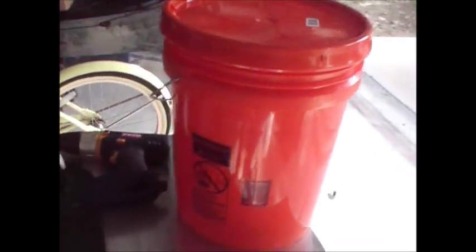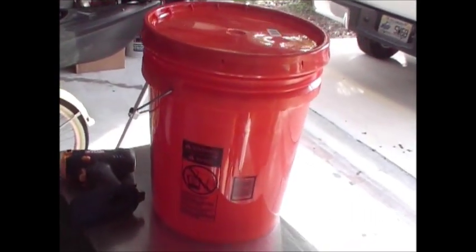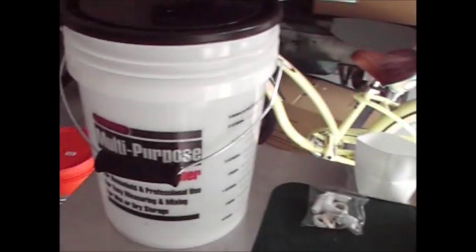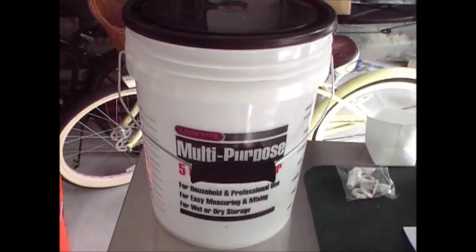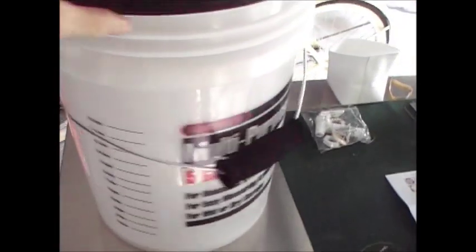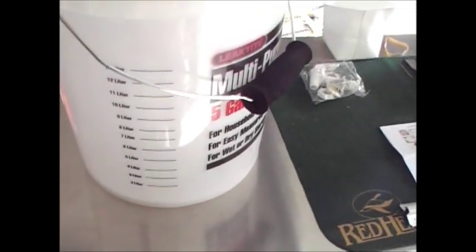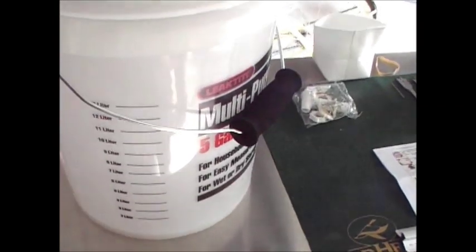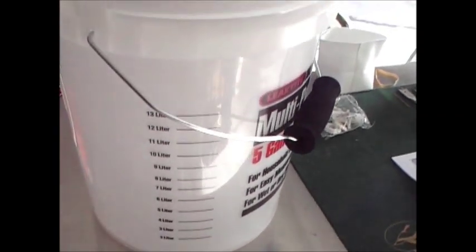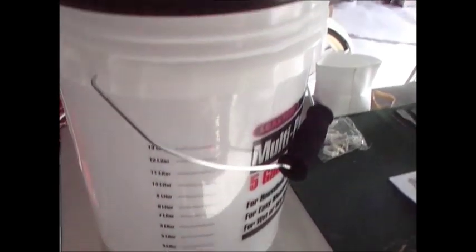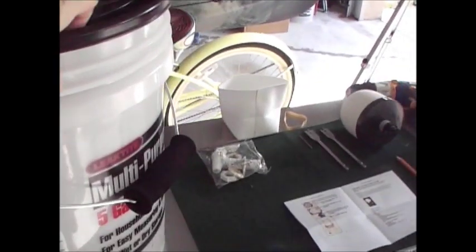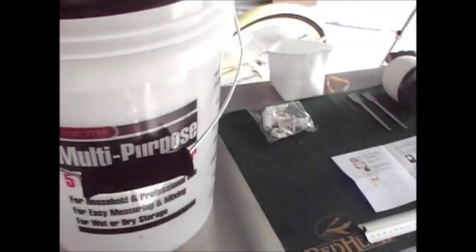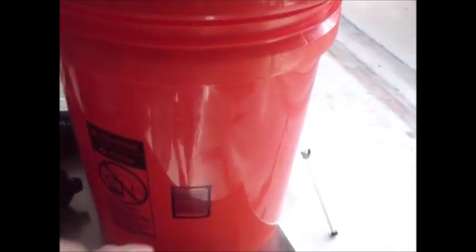You'll need two five-gallon buckets. I chose two different colors as I want the bottom bucket that's going to hold the clean water to have some type of measurement system on it so I know how much water I have in the bucket and I can see through it. This is going to be my top bucket where the filtration system is installed.